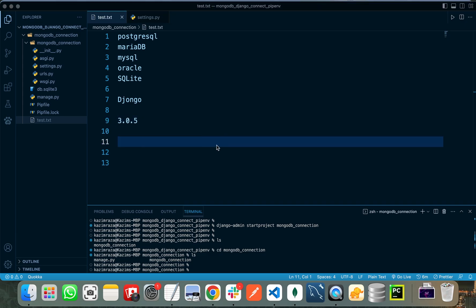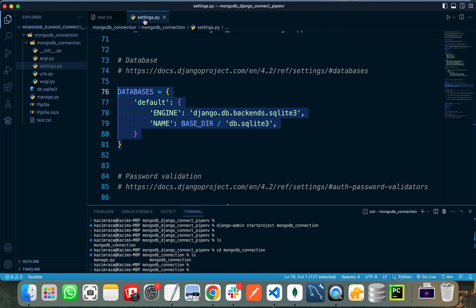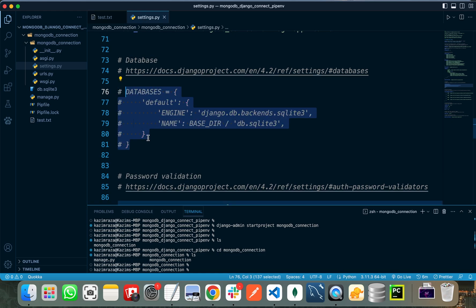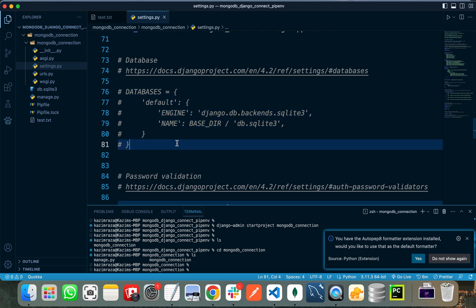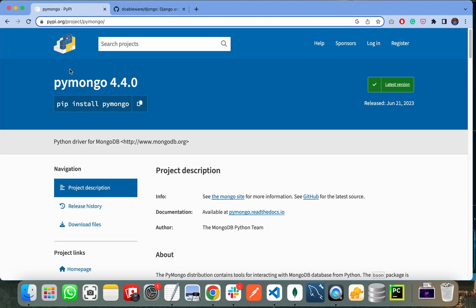So how can we use MongoDB with a Django project? We need to bypass the built-in Django ORM. In settings.py, we comment out the default database configuration and use another approach. We will be using a third-party package known as PyMongo to connect the MongoDB database with our Django project.